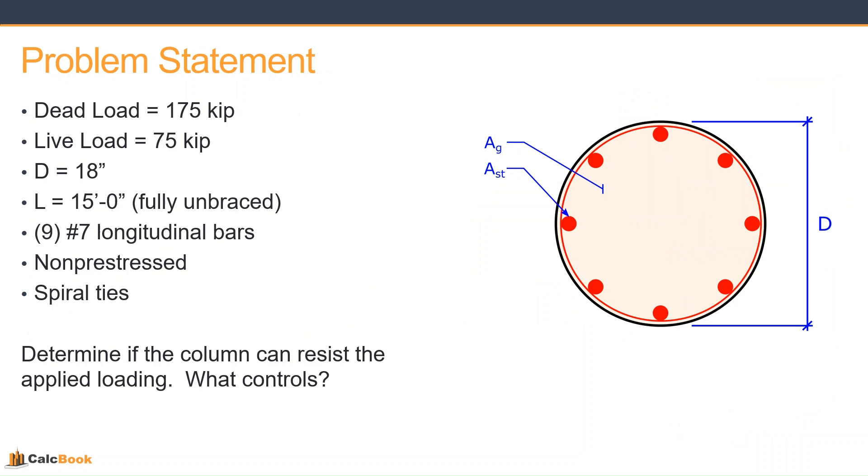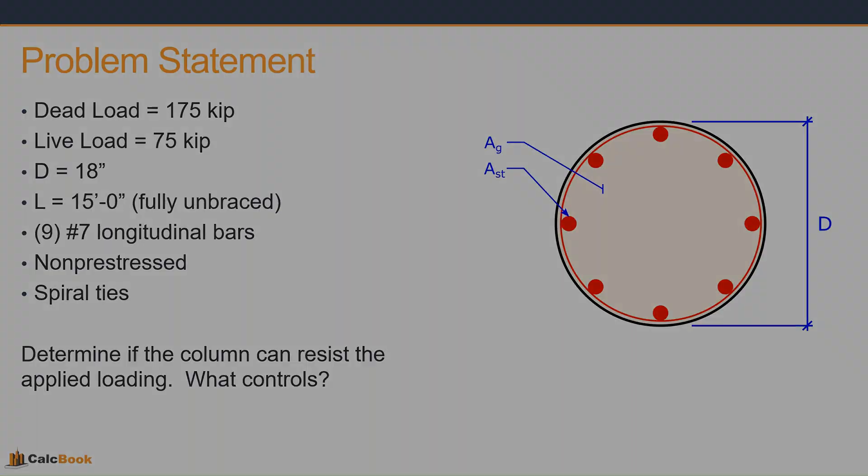It has nine number seven longitudinal bars. It's going to be non-pre-stressed, and it is going to have spiral ties. And we are just going to be checking to see if this column can resist the applied loading, and then also whether buckling controls or the maximum allowable compressive strength controls. So let's go ahead and open up CalcBook, and we'll get started on the design.